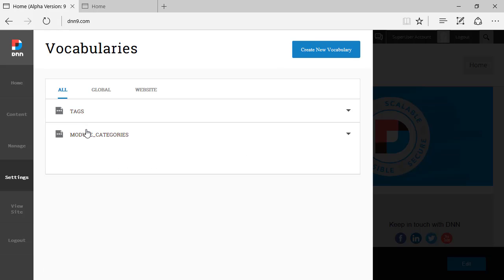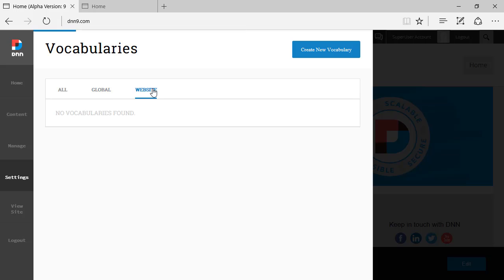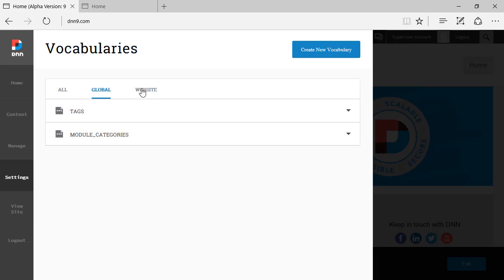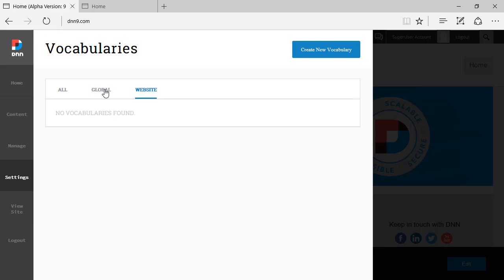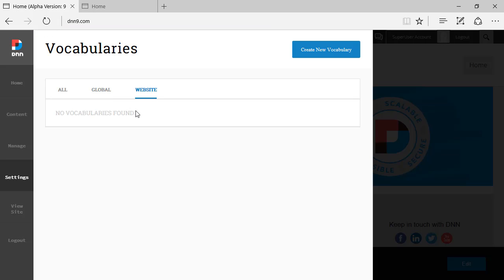Now I can also see the list of global vocabularies and the list of website vocabularies. The difference here is that global apply to any DNN site on this DNN instance. And if you go to Websites, which there are no vocabularies for this specific site, those are only vocabularies that only apply to this site.